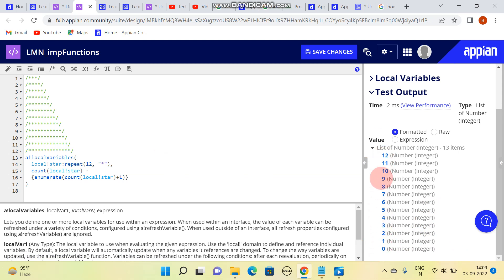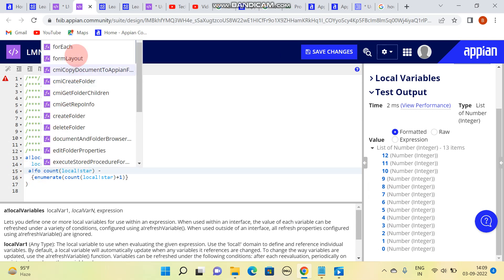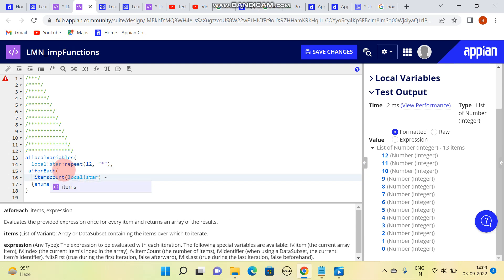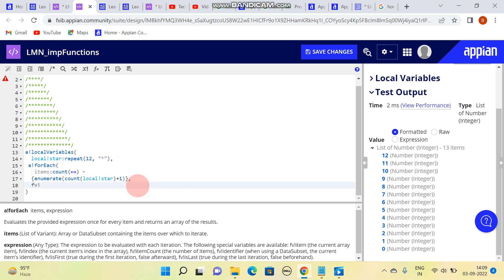I'll be using a forEach. In the forEach, I will be passing these items, and after the item is processed, I'll print what is the index and item.